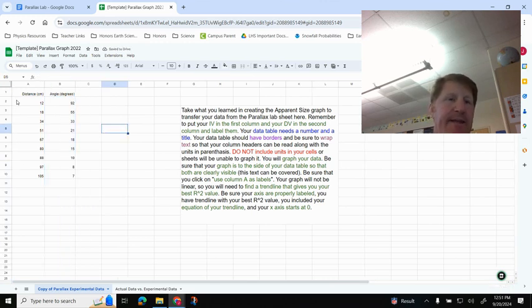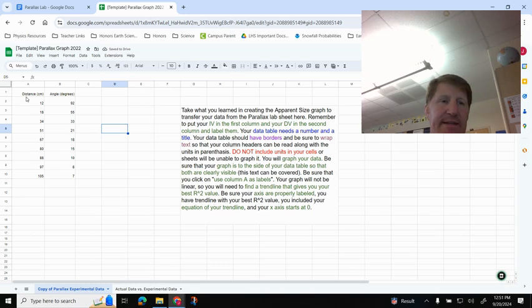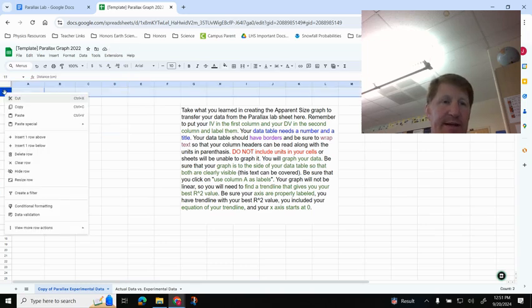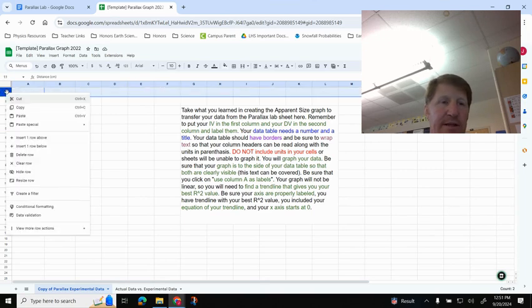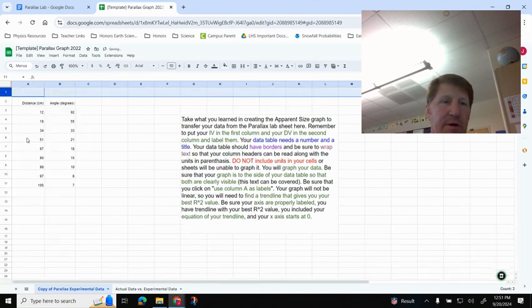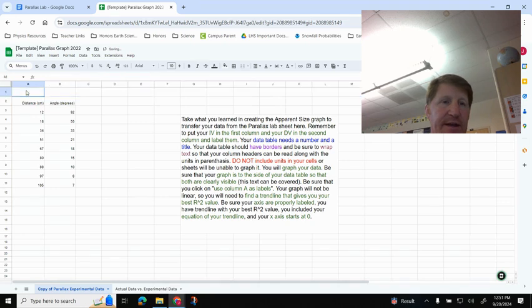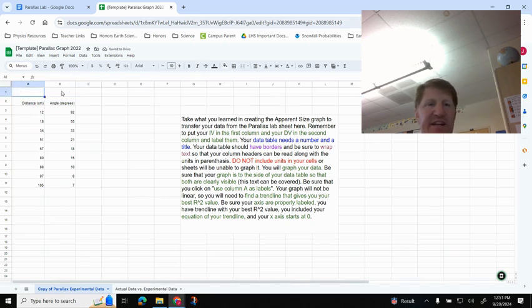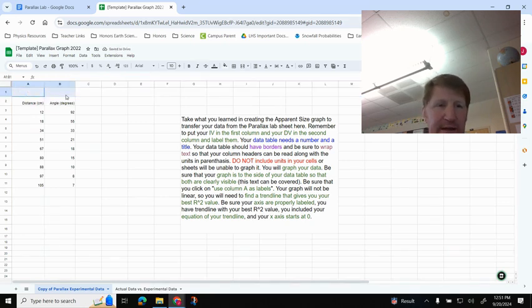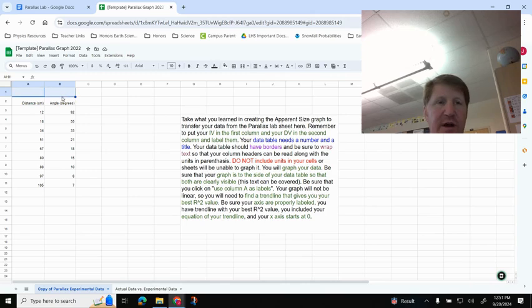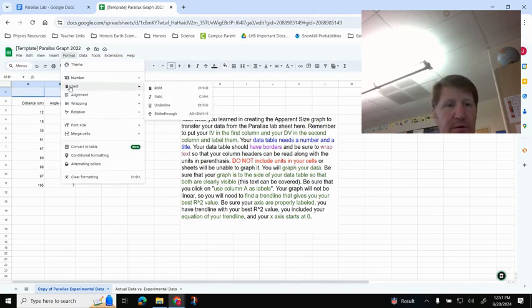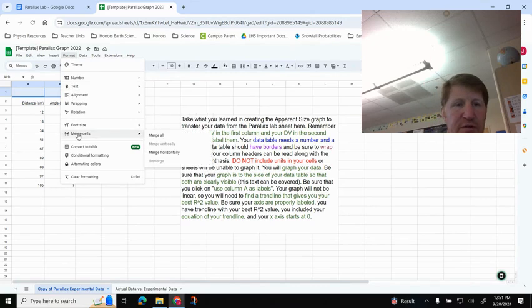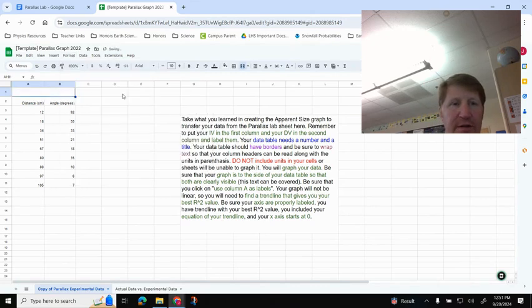So I'm just going to spread it out here, and then the other thing I need is a title for my data table. So I'm going to insert a row. Click on the one, right-click, and then insert row above. I do want this to kind of spread out a little bit, so I'm going to highlight these first two columns right here. And then under Format, I'm going to go to Merge Cells, and then Merge All, and that merges these two cells together.